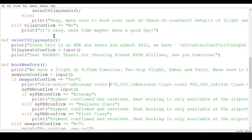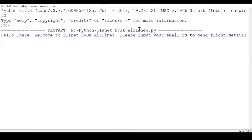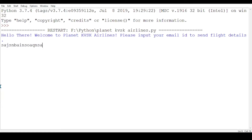First let us run the program. It says 'Hello there.' Now, why have I asked for email IDs? Because when a person books a ticket, any airline will send the flight details, PNR numbers, and everything to the customer. That's why I've asked for the email ID. I'm not going to enter anything because I haven't added a checking system for it, so it's okay.